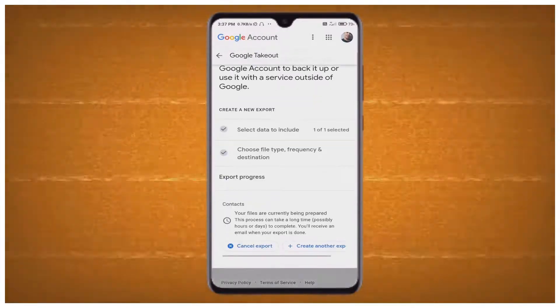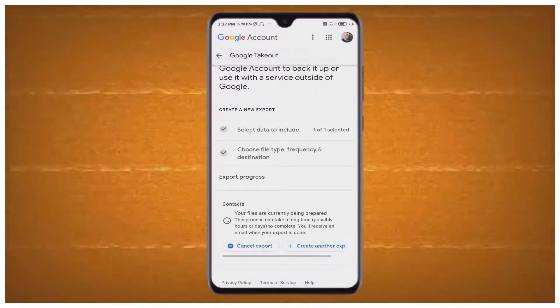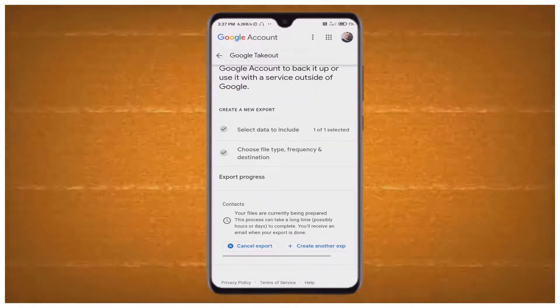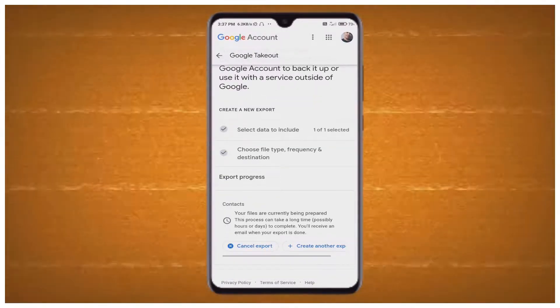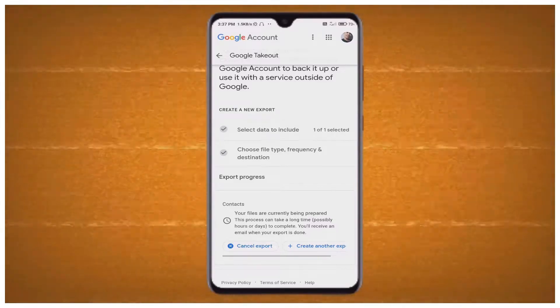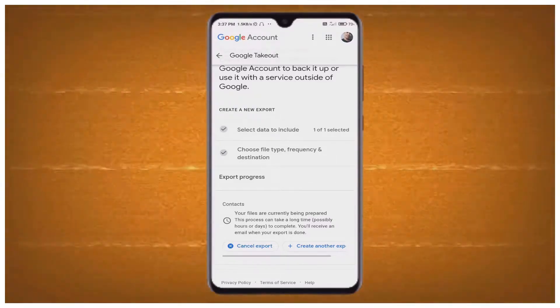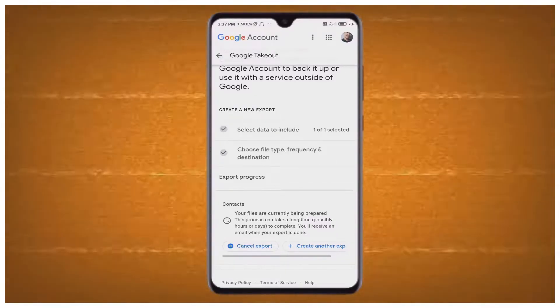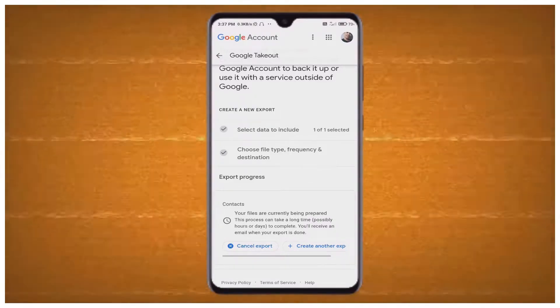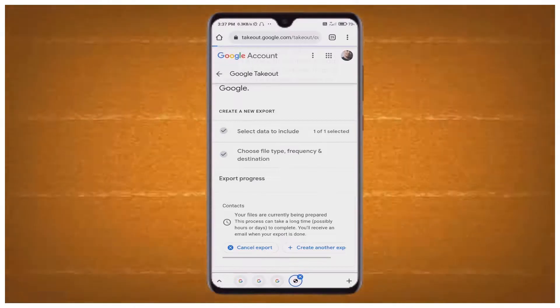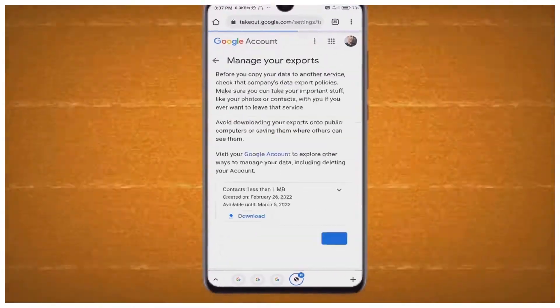Select 'Create Export' and after that you can see a new interface showing: 'Contacts — your file has been correctly being prepared.' This process may take a long time, so just wait a few seconds. You can see a buffering page has appeared.